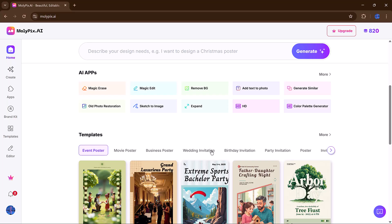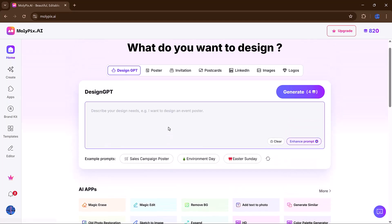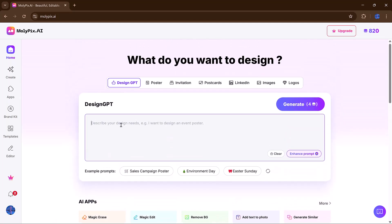You can scroll through or use the search bar to find exactly what suits your need. Now here comes the exciting part. At the top of the screen, you'll see a prompt bar. This is where you tell Molipix what you want to design.